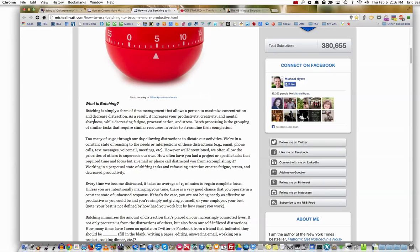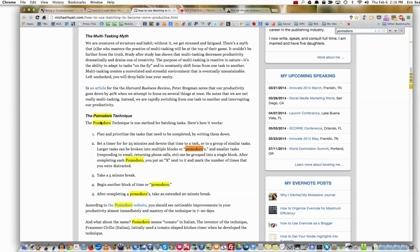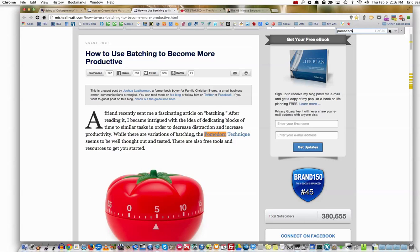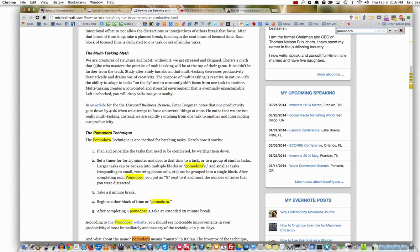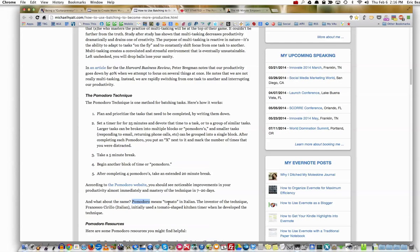Pomodoro means tomato in Italian. The inventor of the technique, Francisco Cirillo, initially used a tomato-shaped kitchen timer when he developed the technique. Number one: plan and prioritize — that is key. Then you set a timer for 25 minutes. Devote that time to a task or a group of similar tasks. Larger tasks can be broken up into multiple blocks or Pomodoros, and smaller tasks like responding to email or returning phone calls can be grouped into a single block.